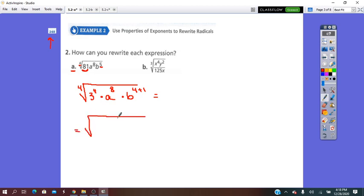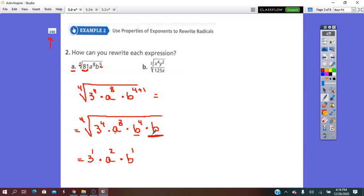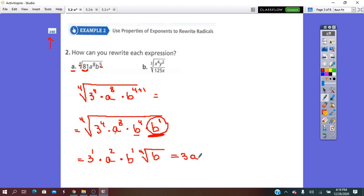This equals fourth root of 3 to the 4 times A to the 8 times B to the 4 times B. Now let's simplify: 4 is divisible by 4, so base 3 stays and 4 over 4 is 1. Base A stays and 8 divided by 4 is 2. Base B: 4 divided by 4 is 1, so that B comes out. The remaining B has exponent 1, not divisible by 4, so it stays inside the root. In simplest form: 3 times A squared times B, times the fourth root of B.